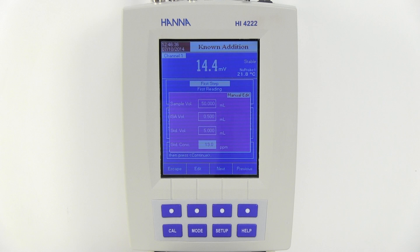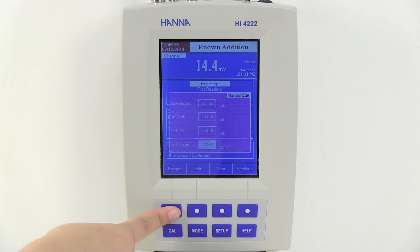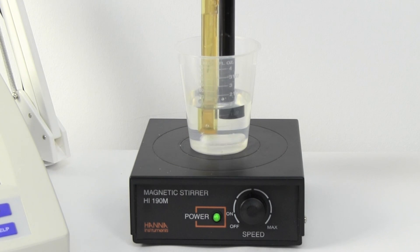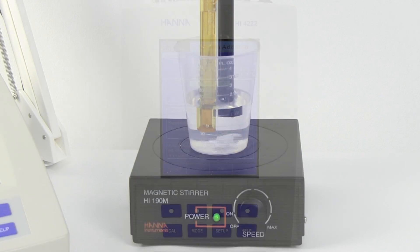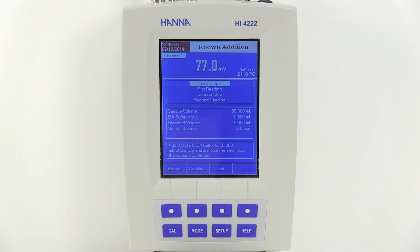After all these parameters are set and solutions prepared, press Esc. Submerge the ISE probe and the reference electrode into the solution. The sample should be stirring during the measurement. The screen should be at the first step stage. The meter will prompt you to add 0.5 mils of ISA to the sample.